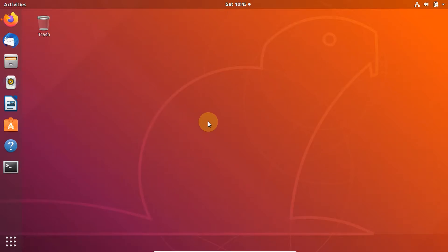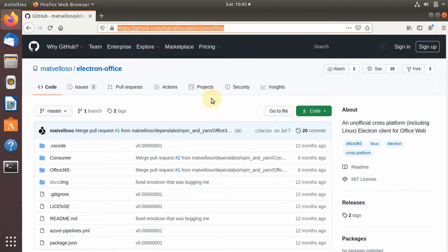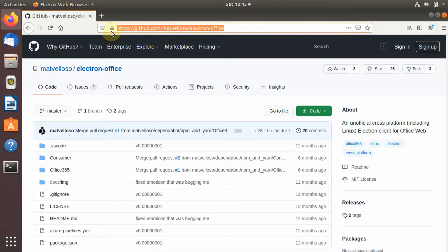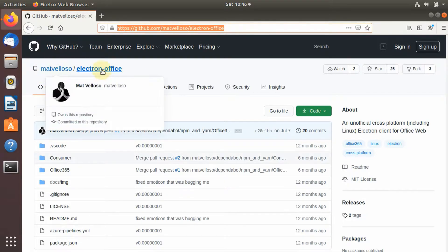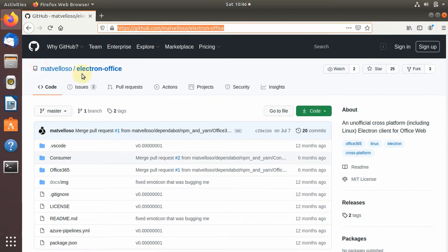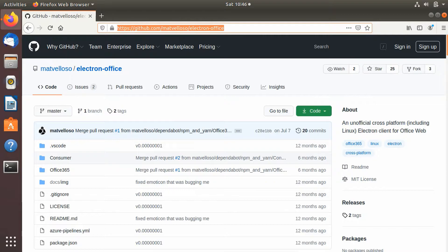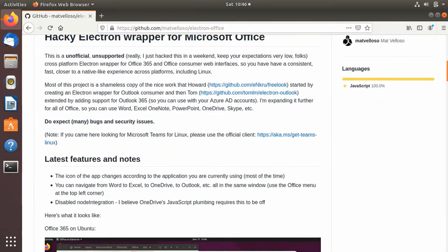Hi guys, today I'll be showing you how to install Office 365 on Linux. First, head over to this GitHub repository by Matt Veloso—the link will be in the description below. We'll be installing an Electron version of Office, which is basically an online version of Office 365.